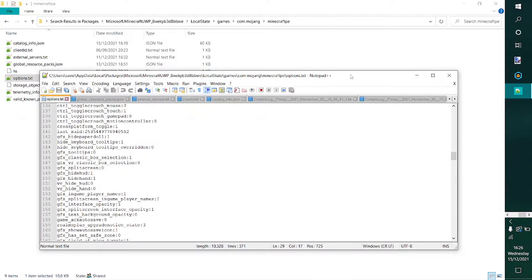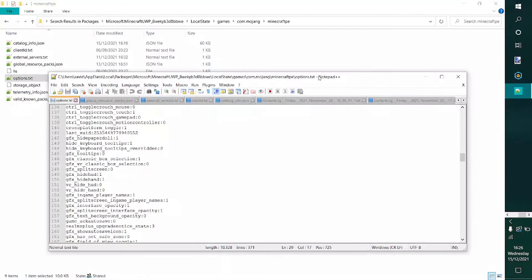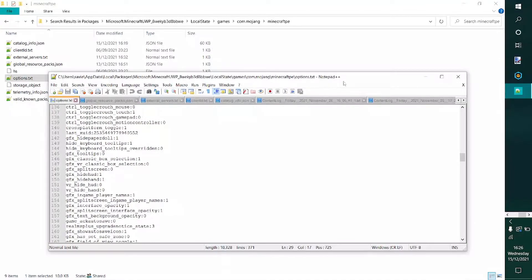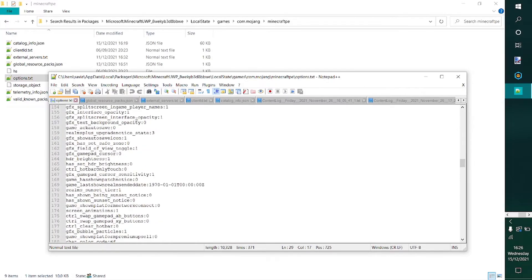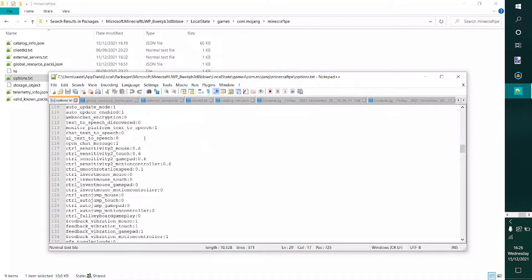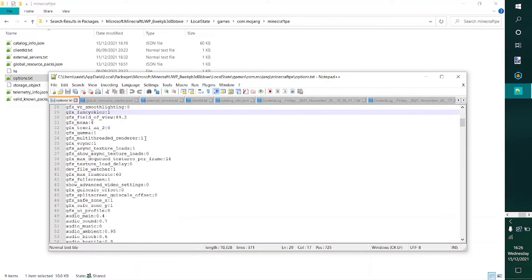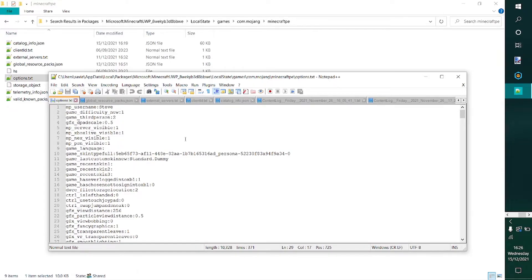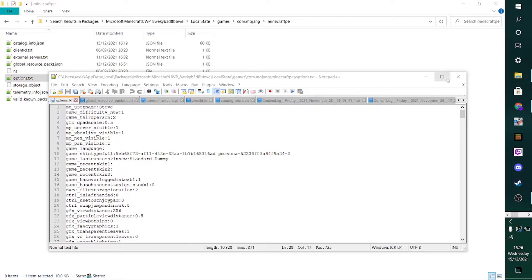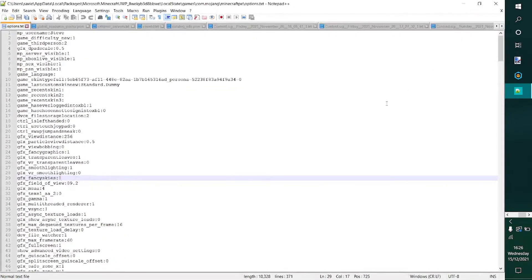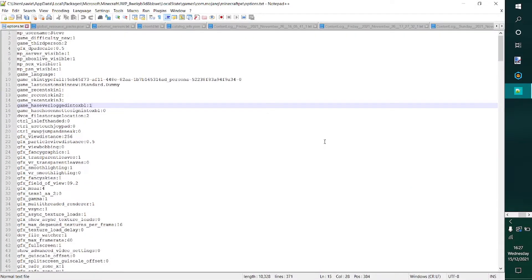Now it might be that you don't actually have a program that can open up this file. And in that case, I recommend to you Notepad++. I use Notepad++ for coding mainly, but it's really great to open files like these because it makes things really clear and easy to use. And this is just a completely free program, and you can get this in the Microsoft Store for free. So you don't need to go to a link or anything, just the Microsoft Store installed on your computer.